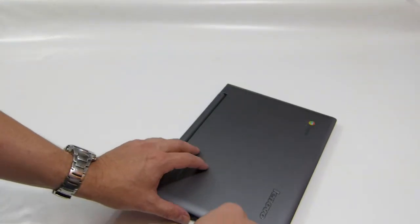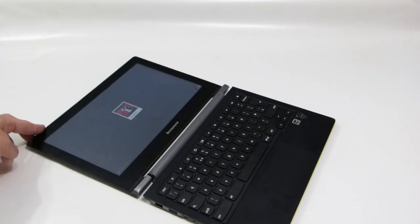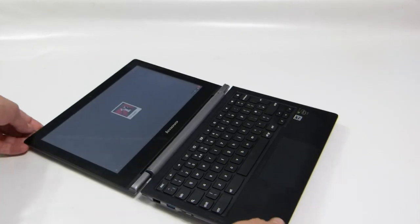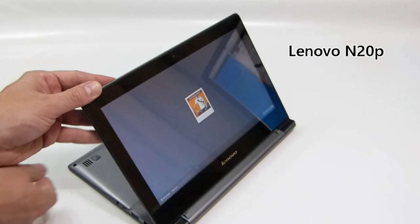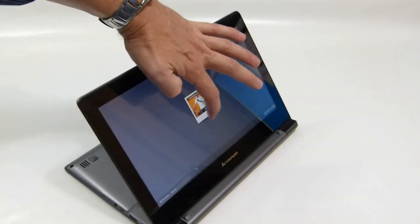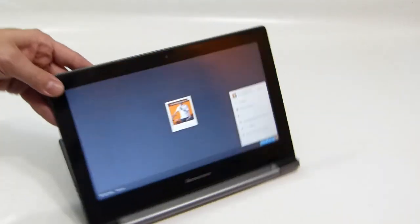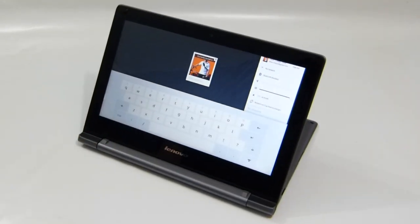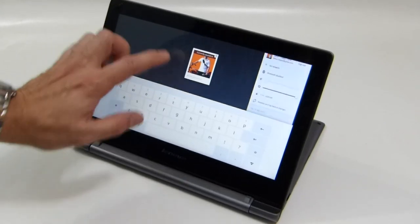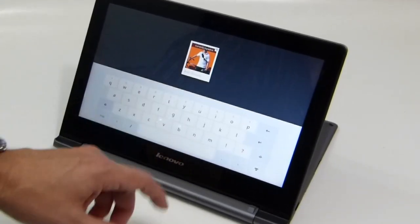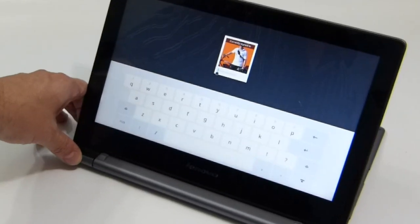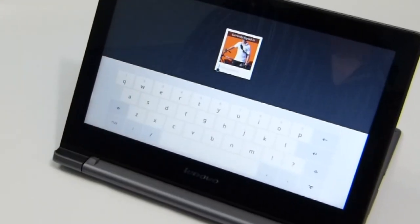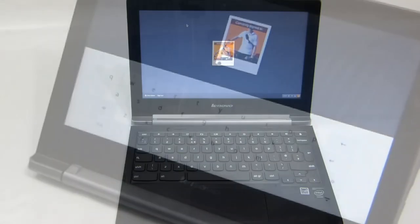The Lenovo N20P, however, has a different type of hinge that not only lays flat, but can actually go into a stand mode. In addition to that, it is a touchscreen device. So what you've got is the ability to use the built-in touch features on Chrome OS and to have a casual browsing experience, what I would call a coffee table experience. That's the main difference between the two in terms of design.